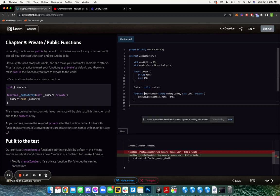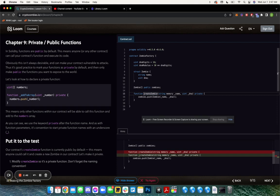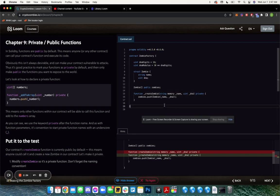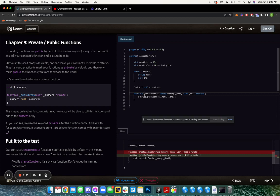So this does work, but they just want us to get used to the naming convention where on private functions we write an underscore. That's just for styling, so it's easy for a developer to know which one's private and which one's not. This is not required syntax, just style. You don't have to do that, but it's good practice.